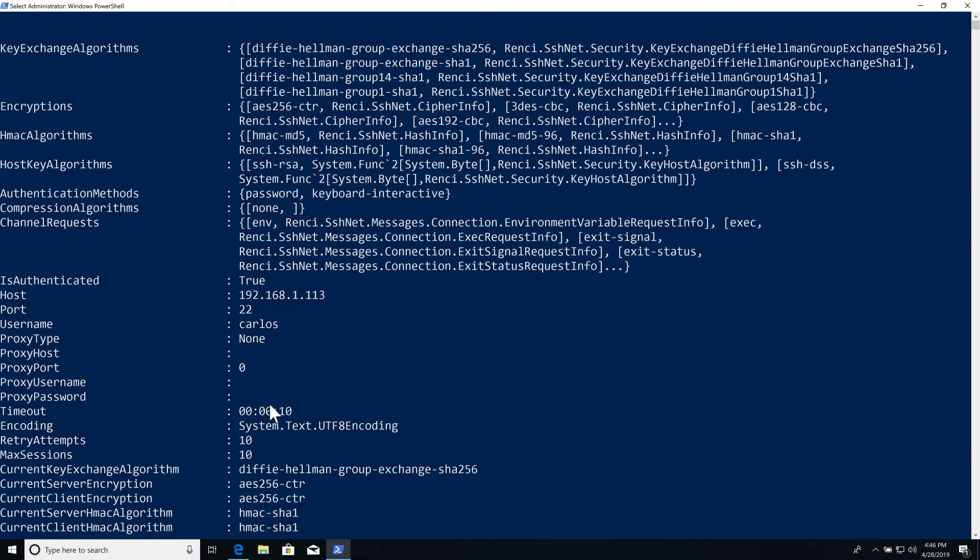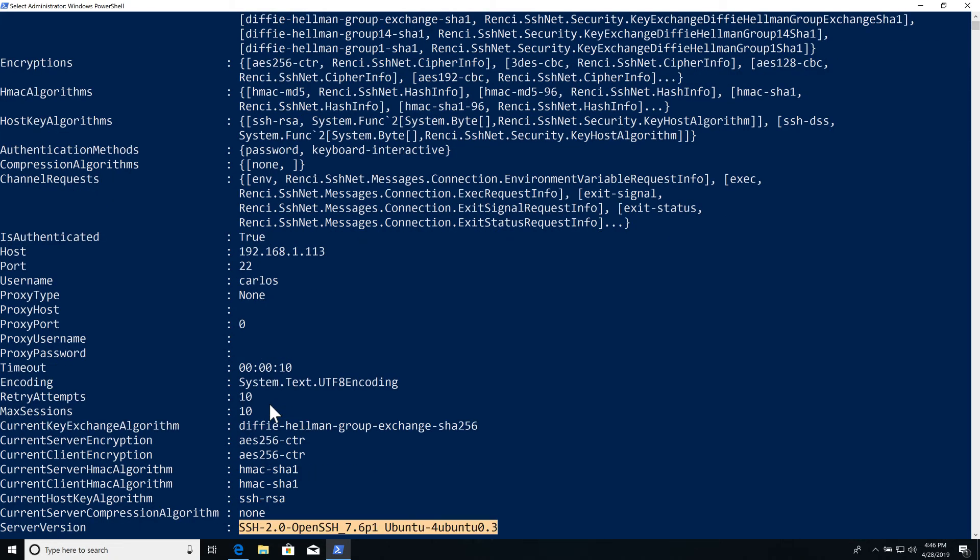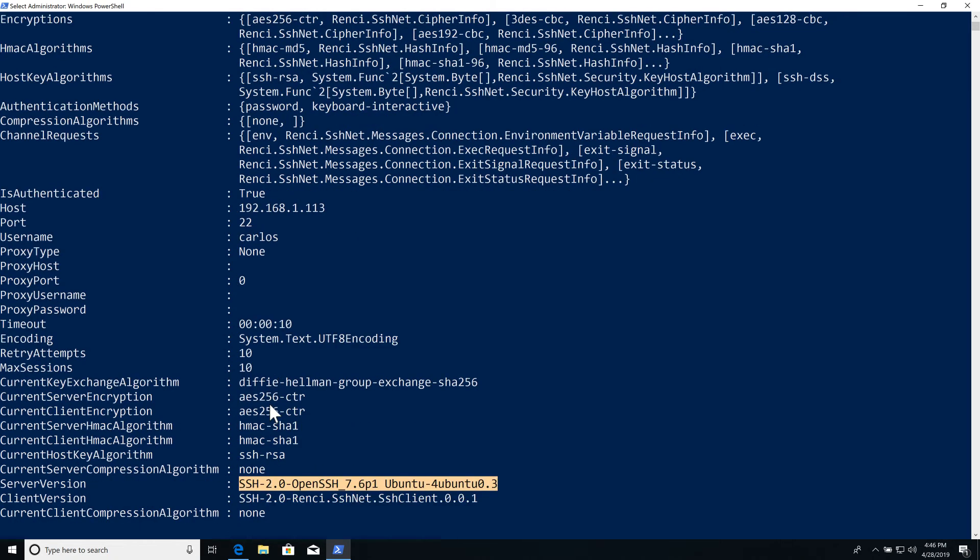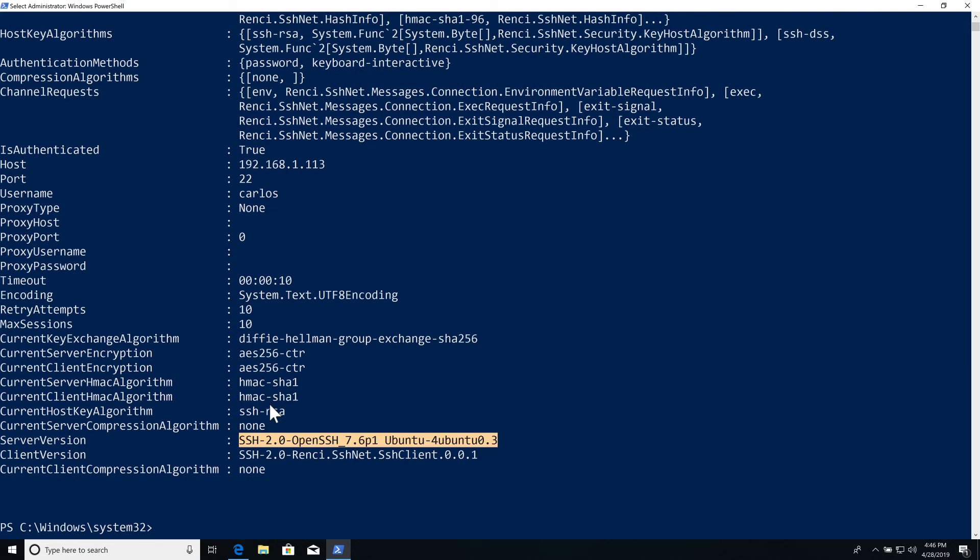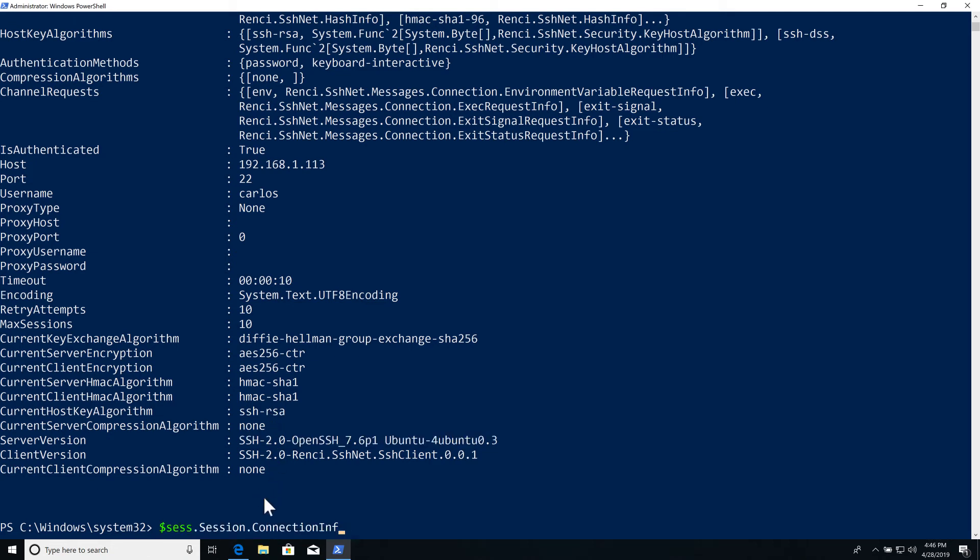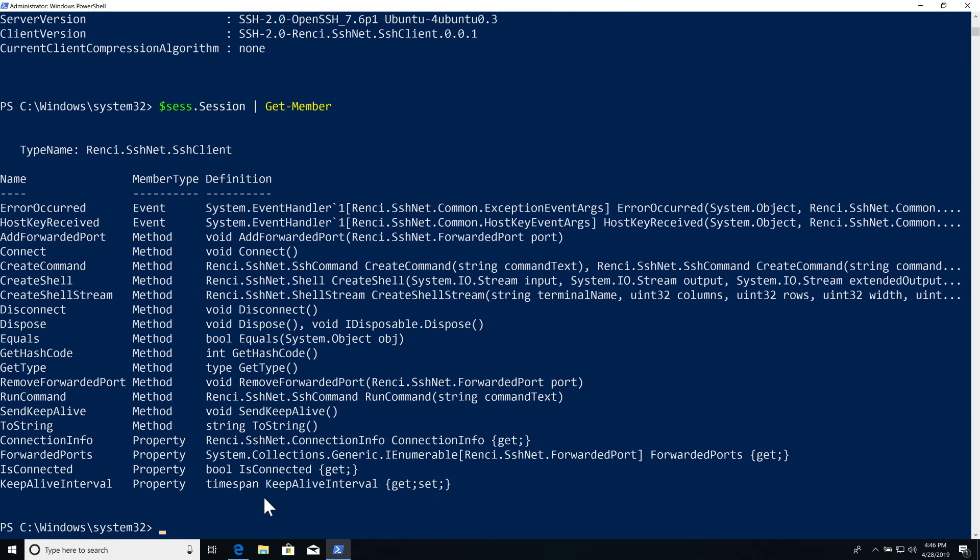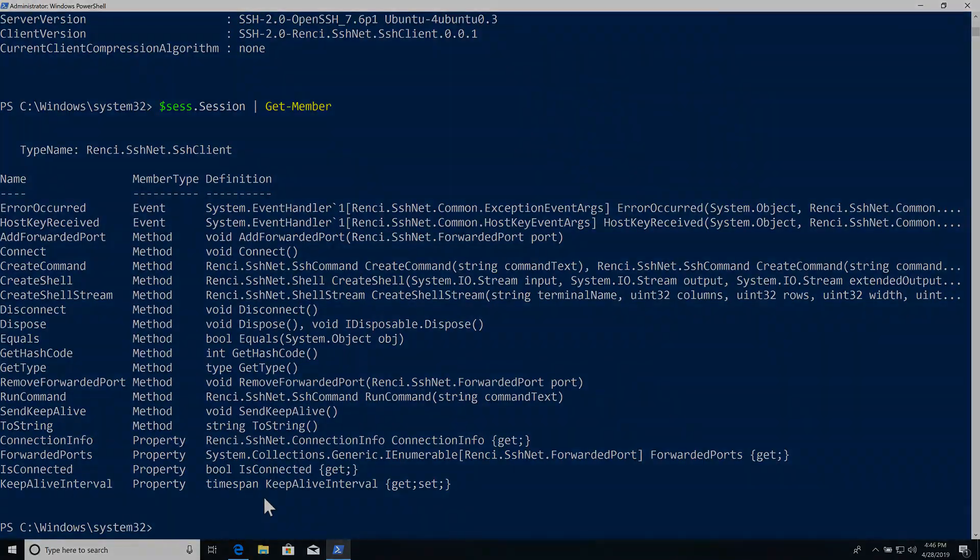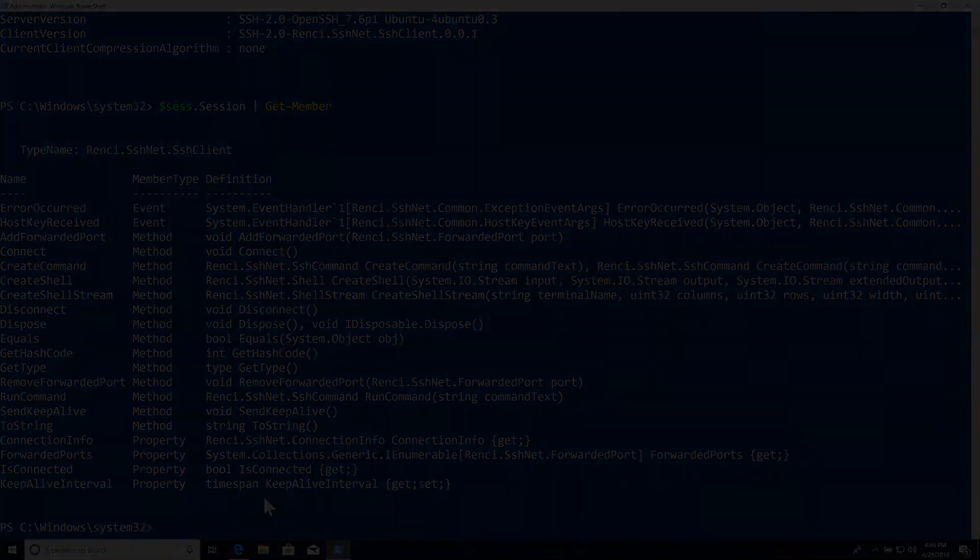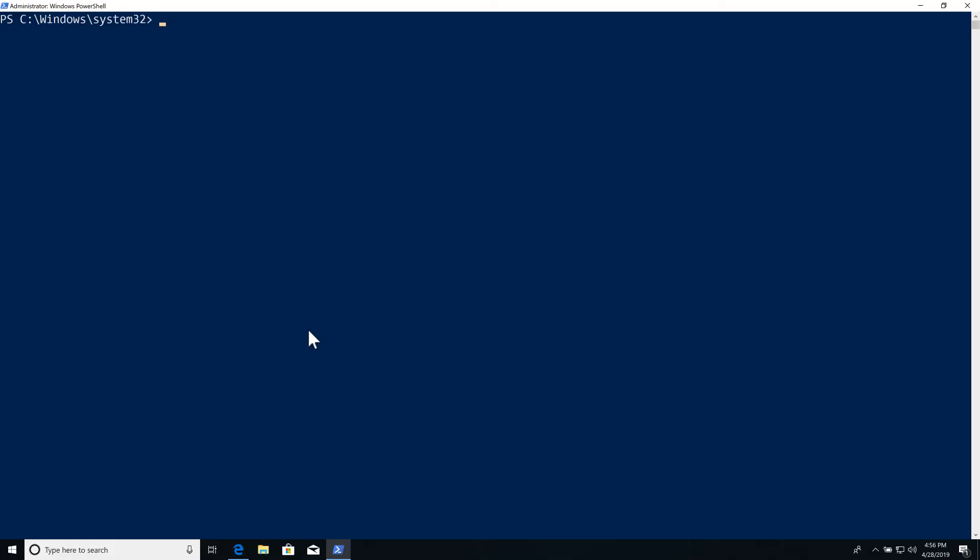In addition to this, we can just look at the session object itself. Let's just look at Get-Member with it. We can see multiple properties and methods that we have available there, like Connect, CreateCommand, CreateShell, and all of this gets used by the other functions inside of the module.